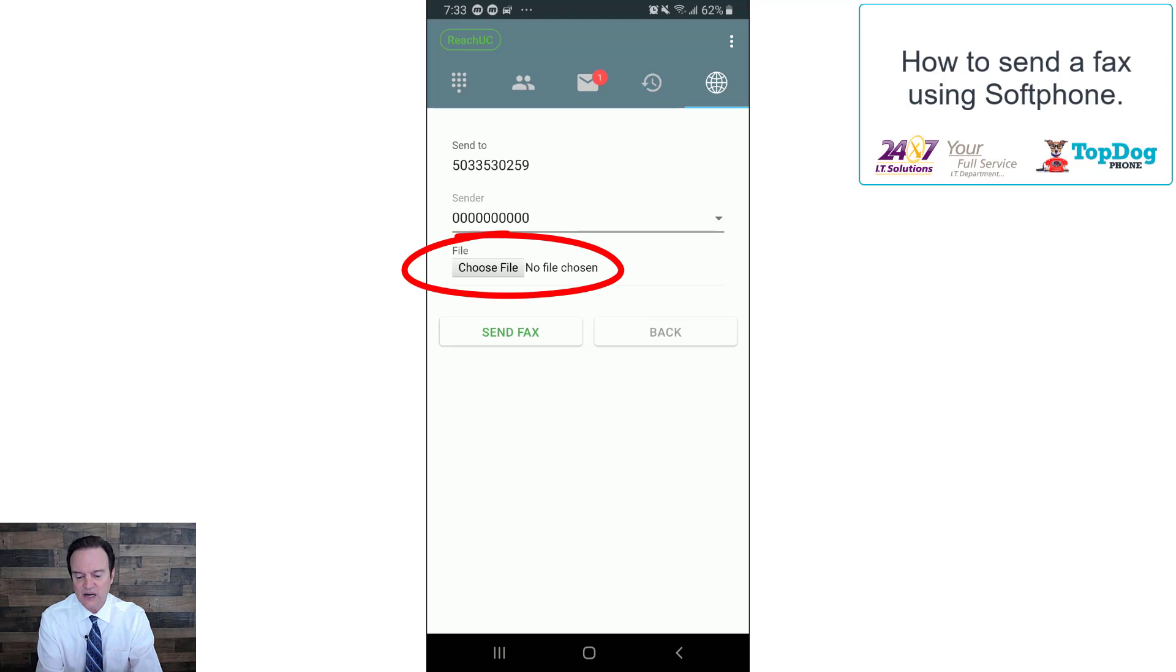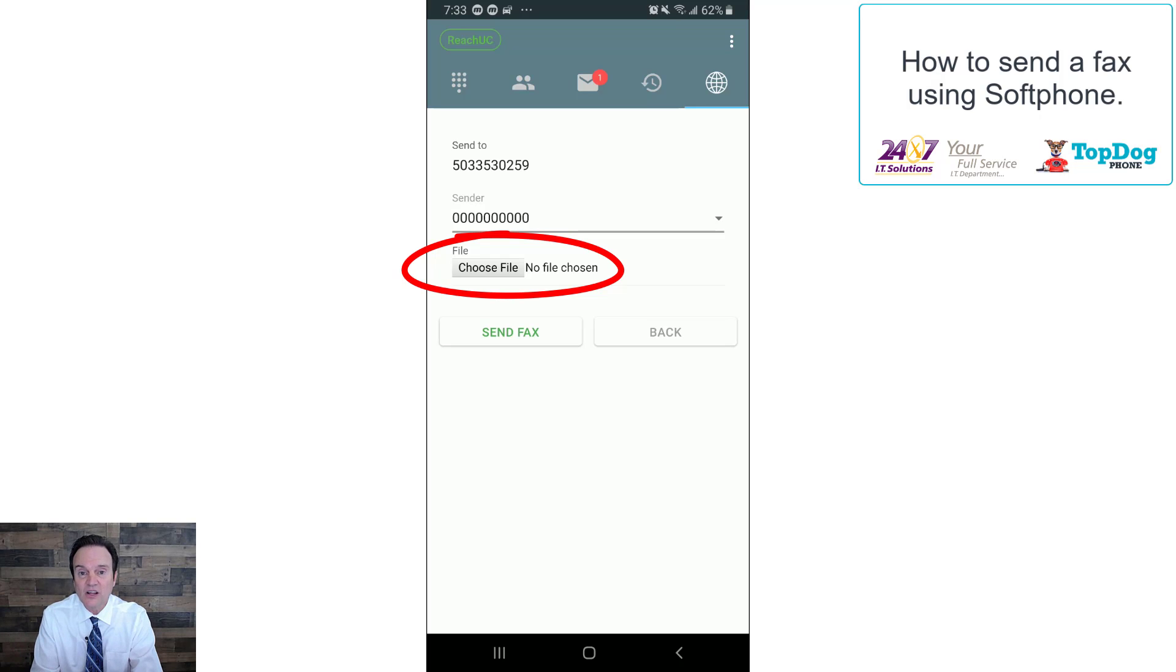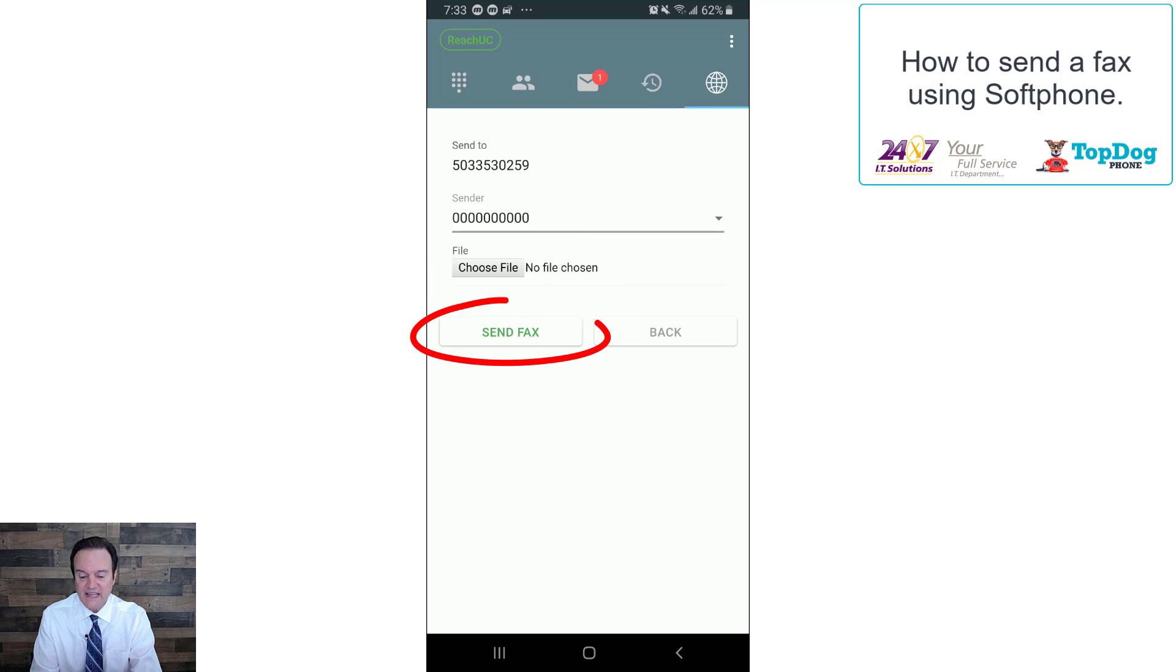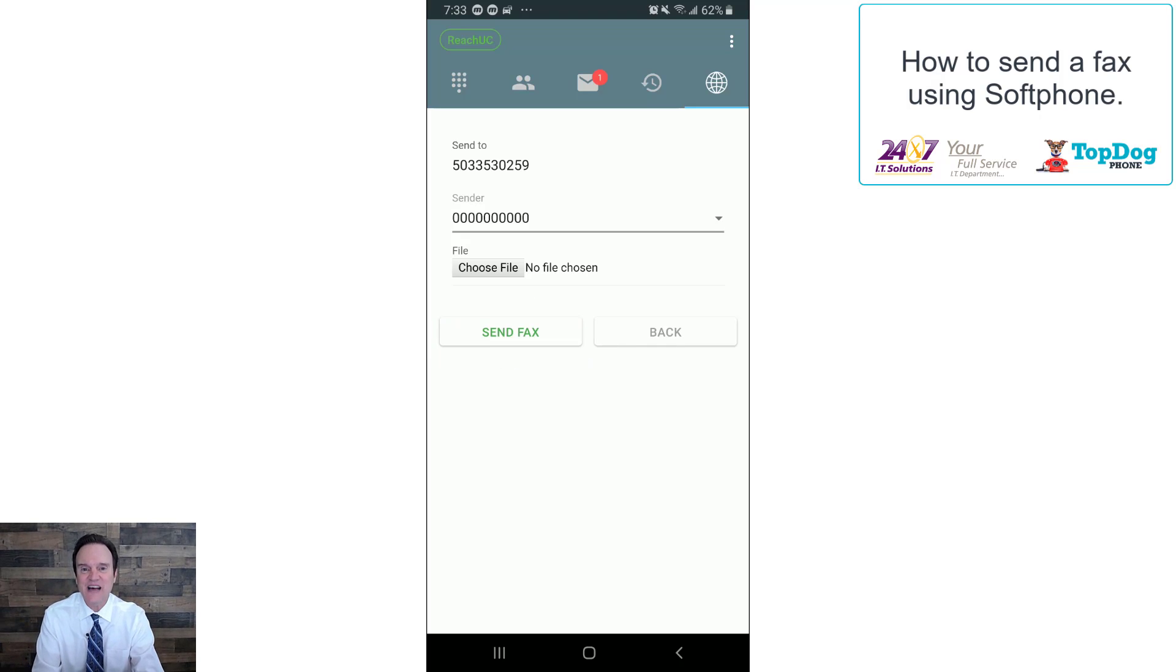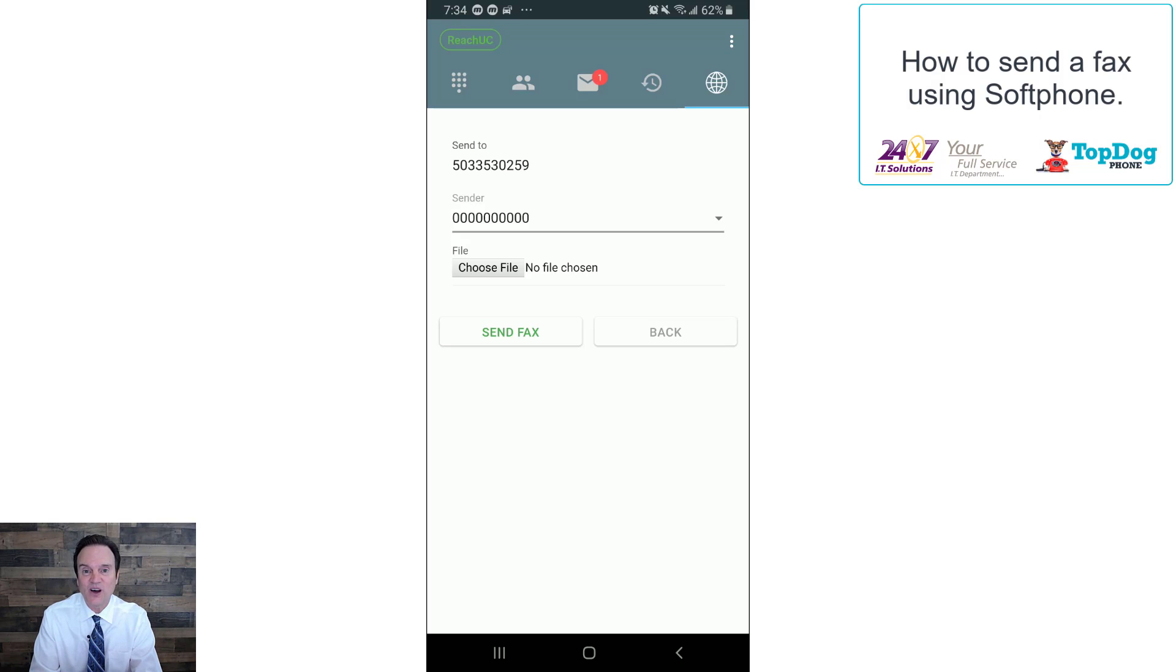And now we're going to choose file, so now we can click on choose file, select a file on the cell phone, and then click OK, and then click send fax. It's that easy. That's how you can send a fax from anywhere using the Top Dog softphone app on your cell phone.